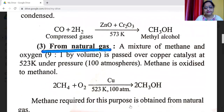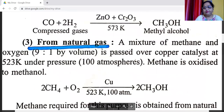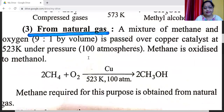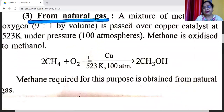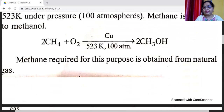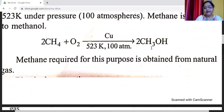The third important method is from natural gas. A mixture of methane and oxygen in a 9:1 ratio by volume is passed over a copper catalyst at 523 Kelvin under a pressure of 100 atmospheres. Methane is oxidized to methanol: CH4 + O2 → CH3OH, in the presence of Cu catalyst at 523 Kelvin and 100 atmospheres pressure. Methane required for this purpose is obtained from natural gas.